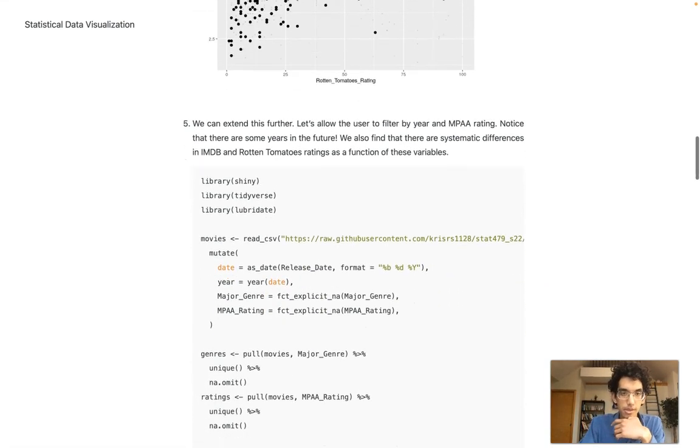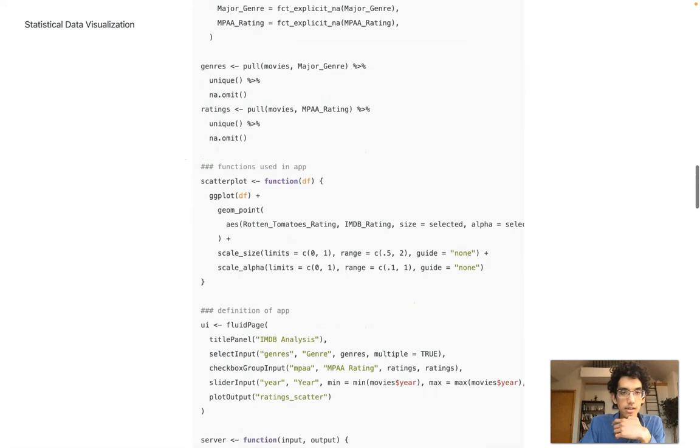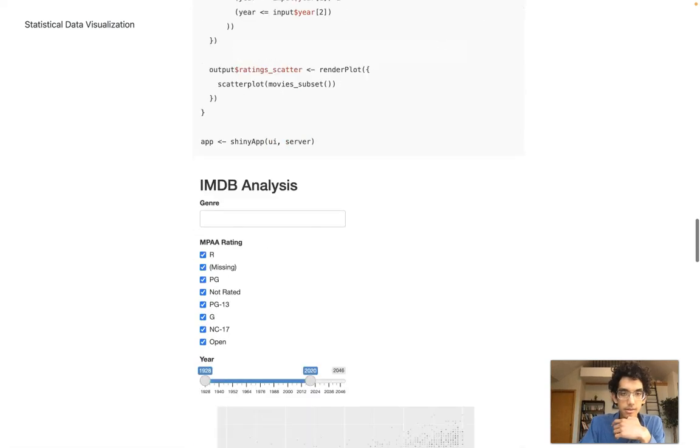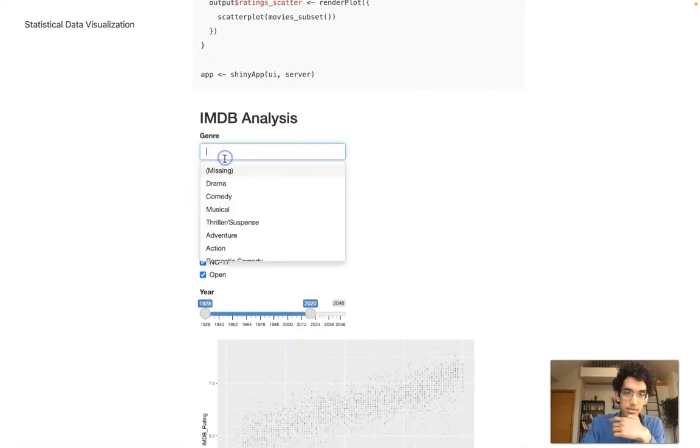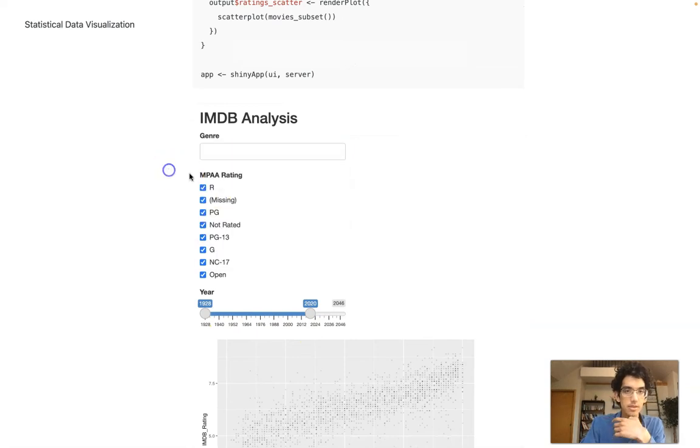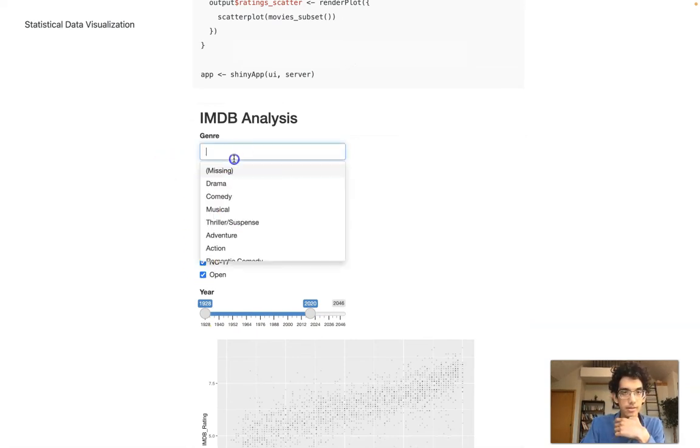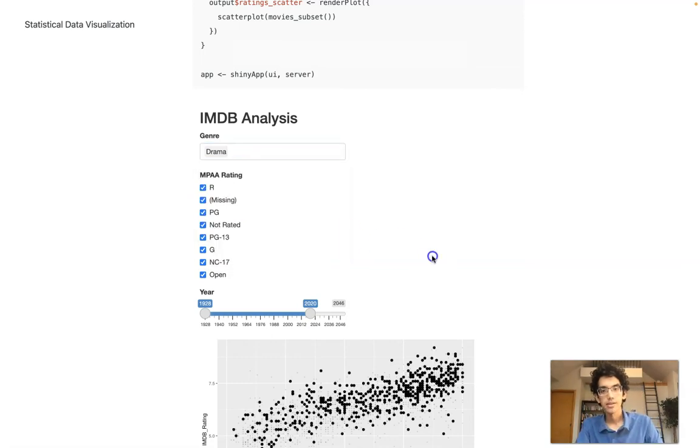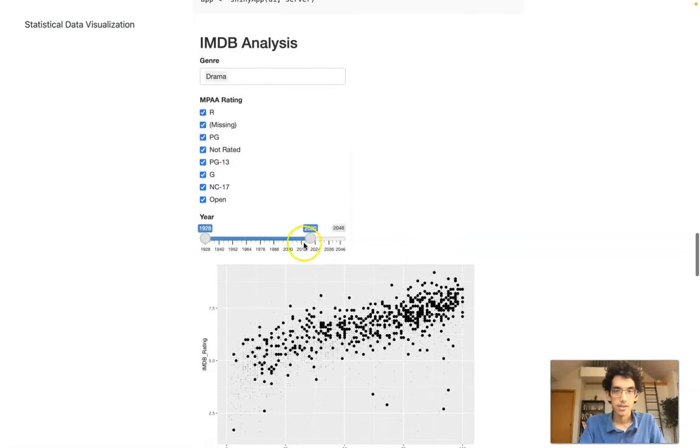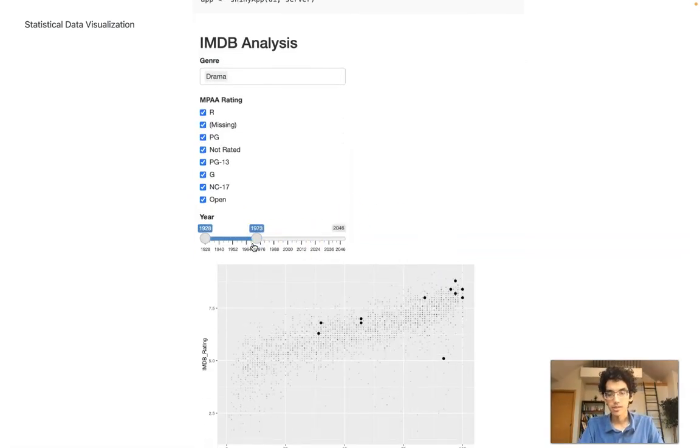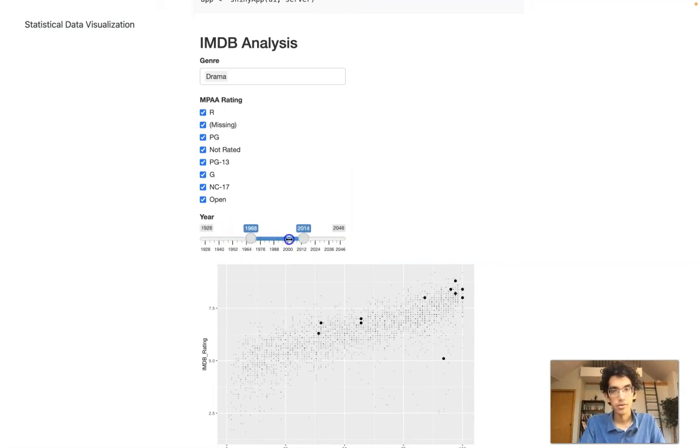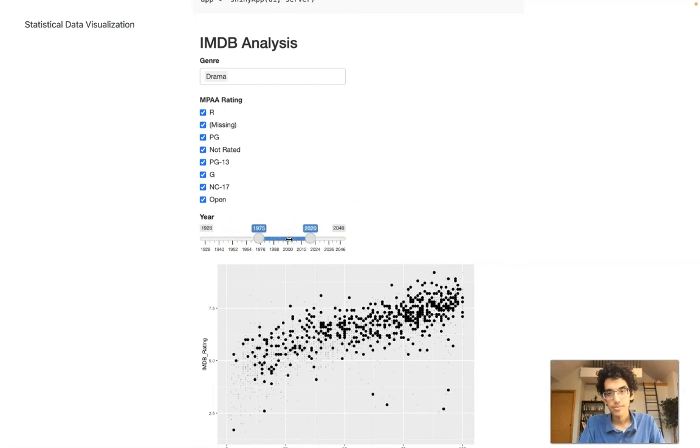That's one input, one output. What if you want to do something a little bit more complicated? In this example, you can now filter the year, continue to filter genre, and also filter by rating. Let's look at the older dramas. And we can look at more recent ones too.